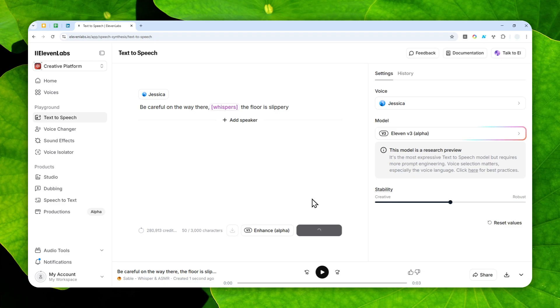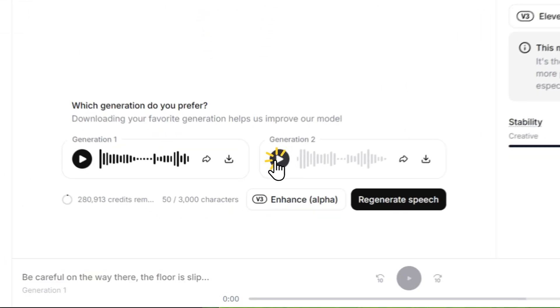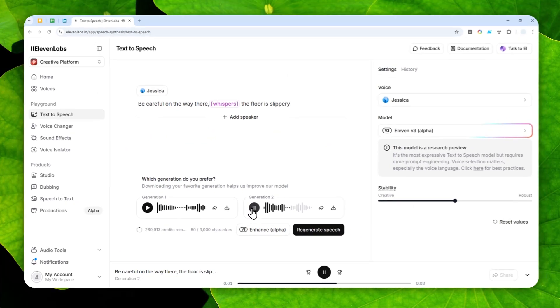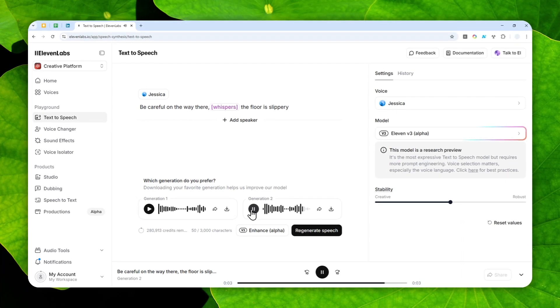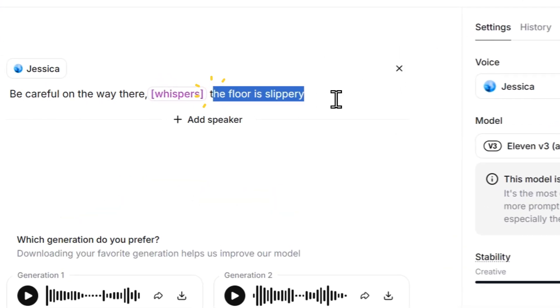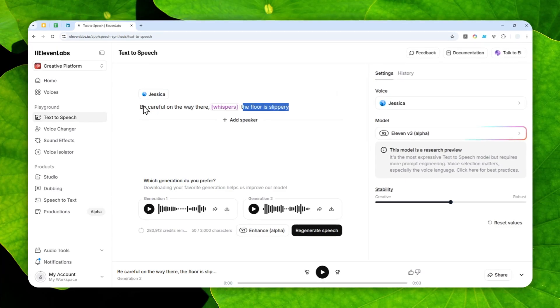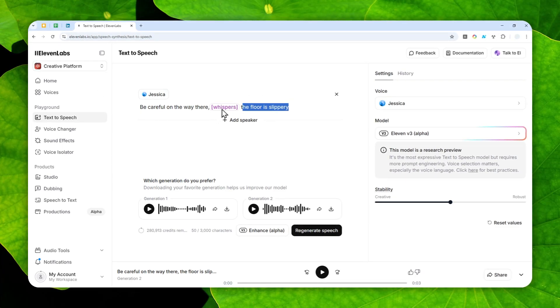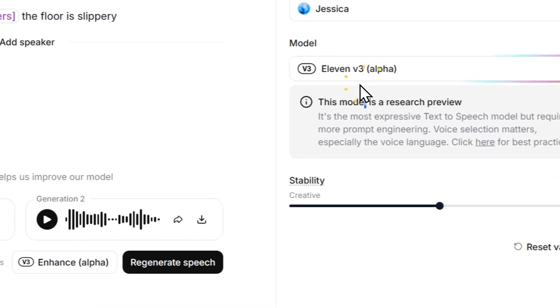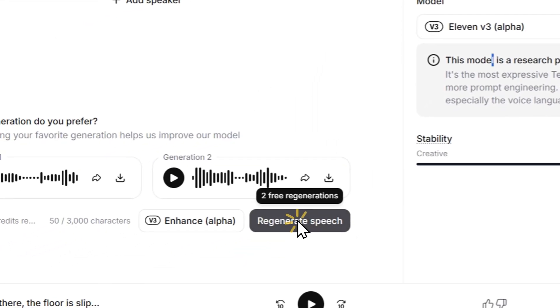Okay, it takes a bit longer. Be careful on the way there, the floor is slippery. Be careful on the way there, the floor is slippery. So yeah, that's why it is still in alpha, because technically it should be only this section, but apparently from these three generations, all of the sentences are actually whispering. So that could happen, and that's one thing to know when you're working with the alpha version of version 3.